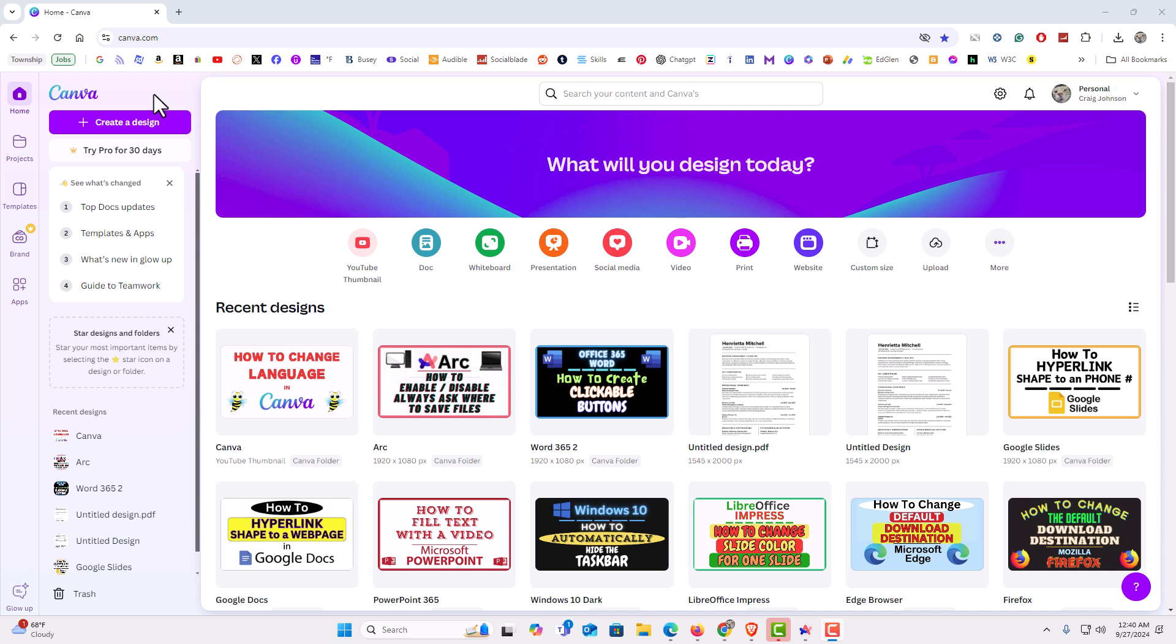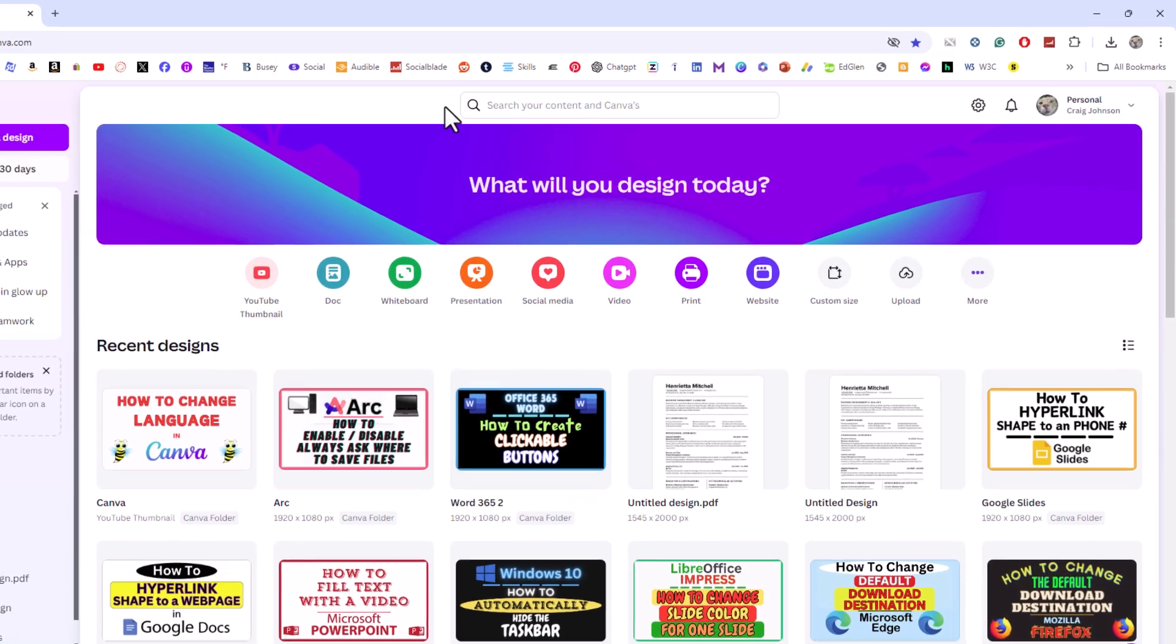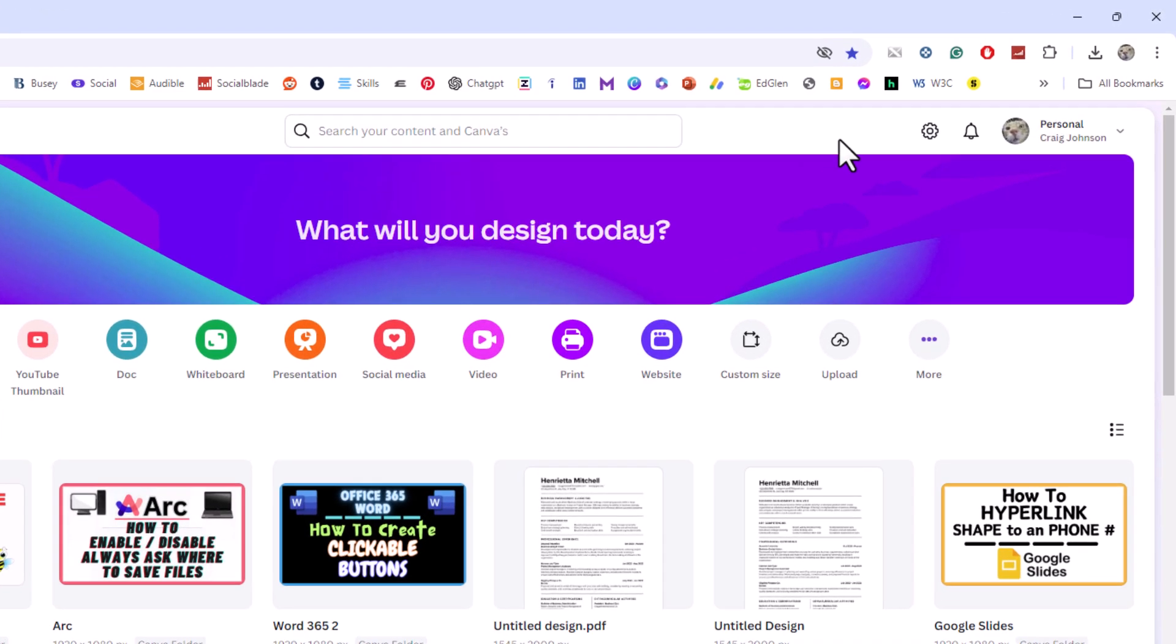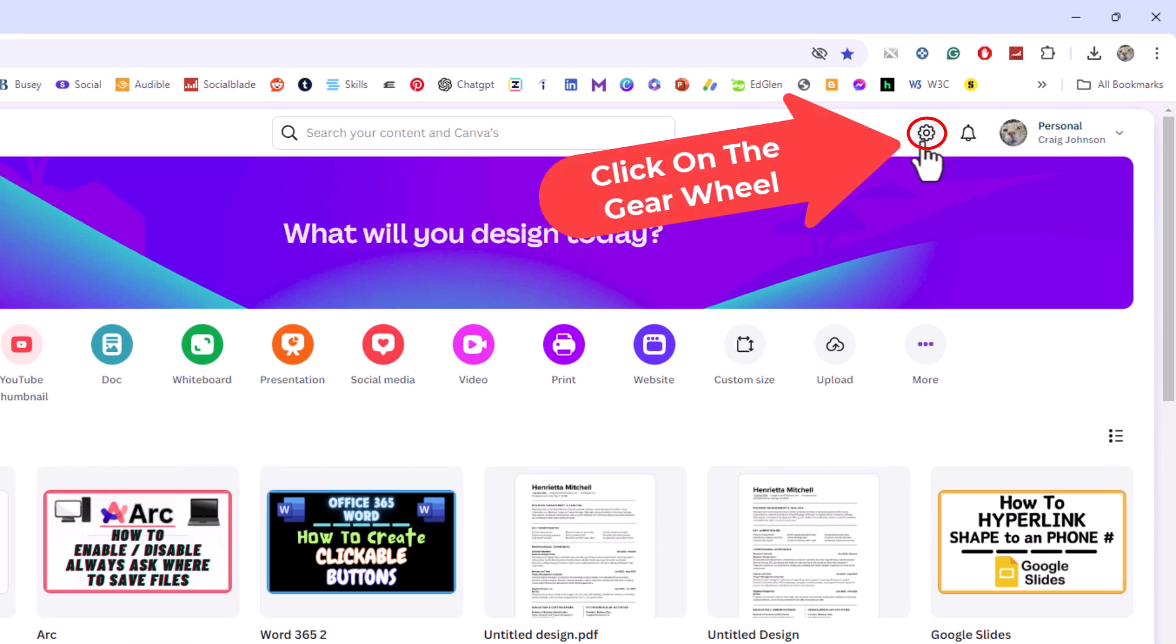First thing you want to do is make sure you're on the start page. Then I'm going to go to the right over here and you should see a little gear wheel. Click on the gear wheel.